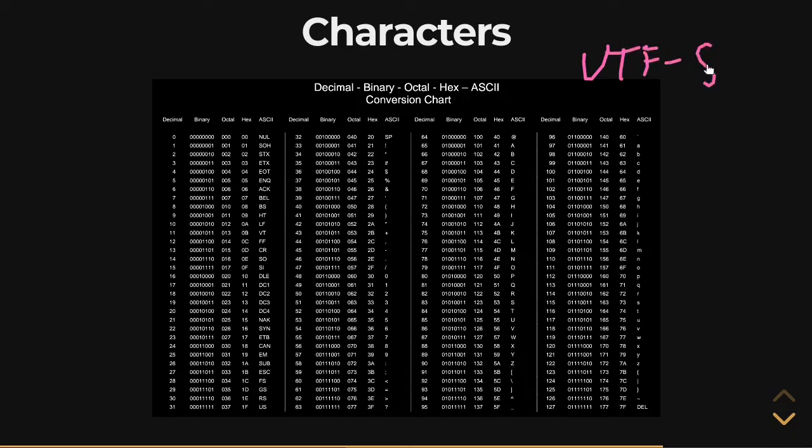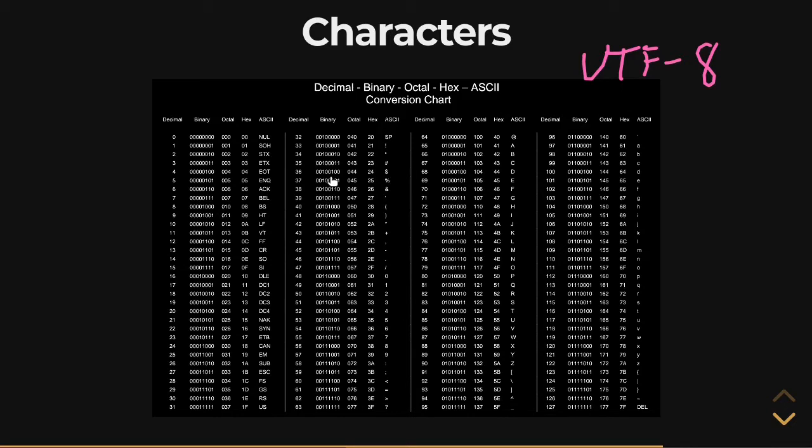Now UTF-8, believe it or not, is actually backwards compatible with ASCII for the first seven bits. And then it changes a little bit later on, which is ASCII Extended, which is basically what UTF-8 is. But UTF-8 is the single byte representation that's dominant in all English language encoding models of text.